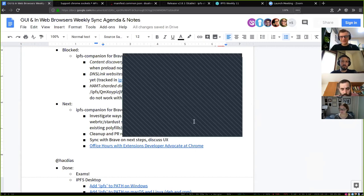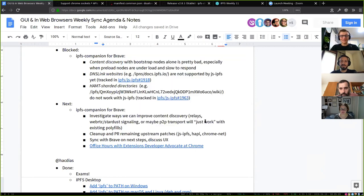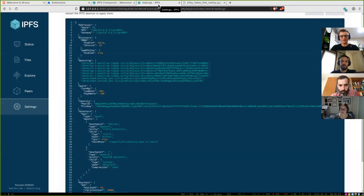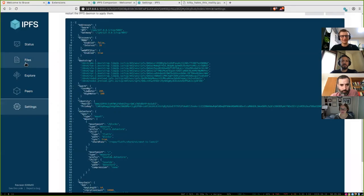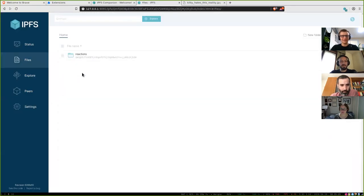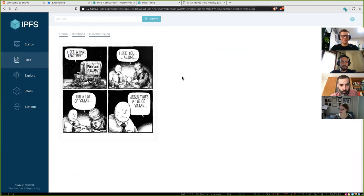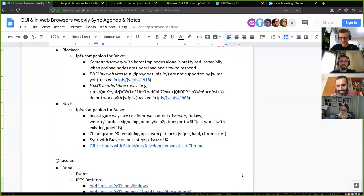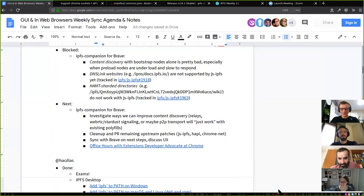On Friday I'm also meeting with an extension developer advocate at Chrome to discuss upcoming changes in the web extension ecosystem. Any questions for Lidl?